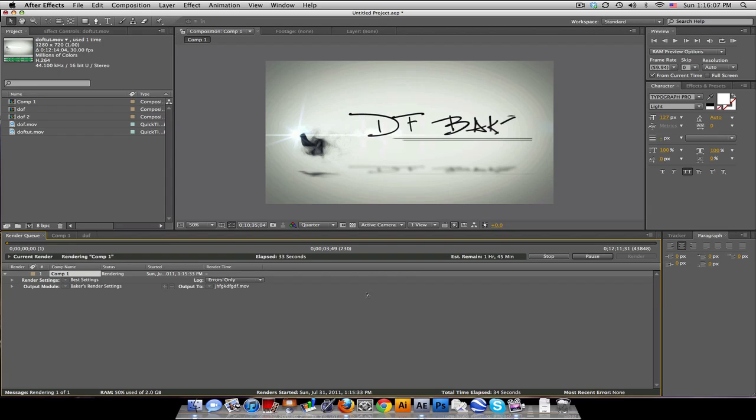And that's how you render it, you guys. So, make sure you have everything set up correctly, like I showed you. Make sure your comp is long enough to fit every clip you want. Make sure your work area is set to what you want to render. That's another thing. And then, just use those settings, and you should be fine.